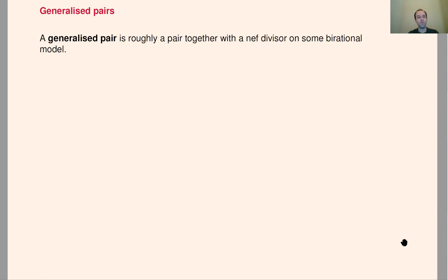Now let's go to generalized pairs. Before giving the formal definition, I'll go through a few scenarios where generalized structures appear naturally. Very roughly speaking, a generalized pair is a usual pair together with a NEF divisor on some birational model of your variety — so you have a variety X, pick some birational model, pick an NEF divisor, and that becomes a generalized pair.